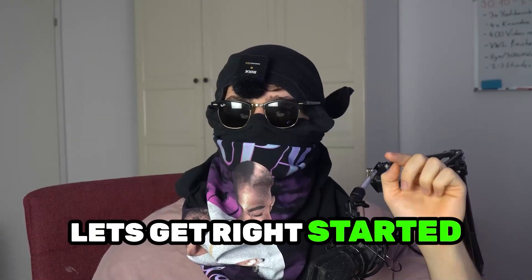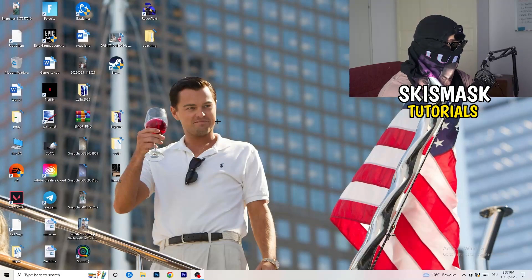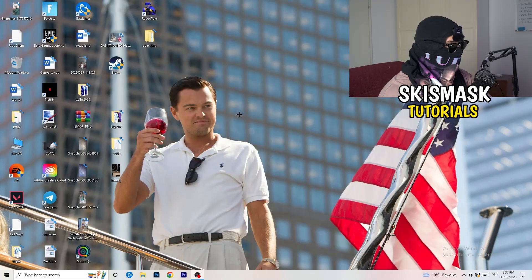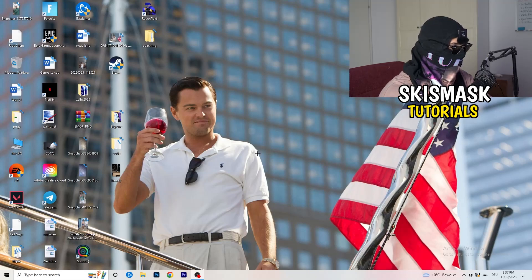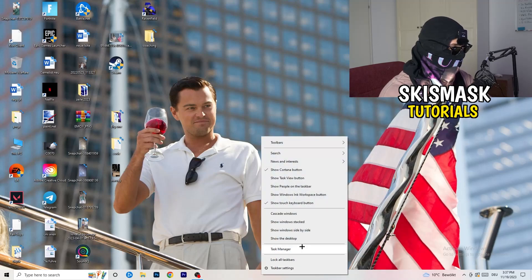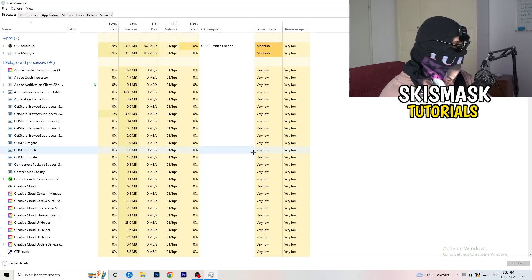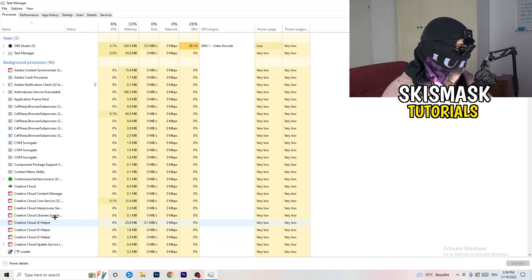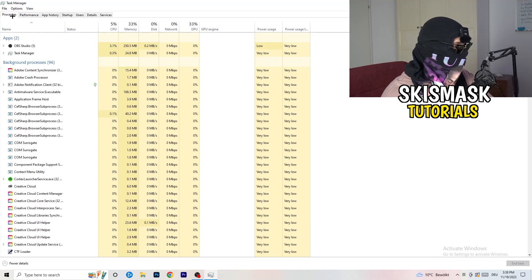Without further ado, let's get started. If you have some crashing issues or something related to that, there are a lot of things you can do and I will show you now. The first thing I recommend doing is to take your mouse and go down to the very bottom of your screen where you see your taskbar, right-click it, and hit Task Manager. Then head to the top-left corner and click on Processes.